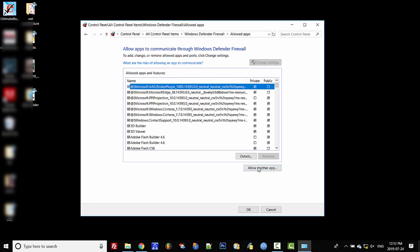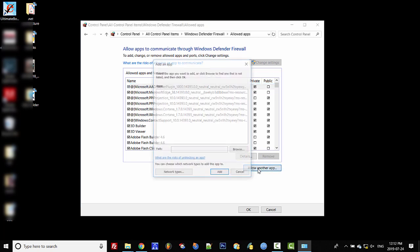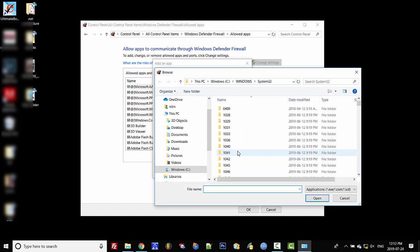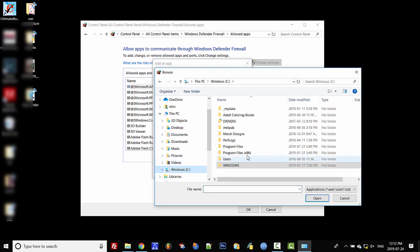If you don't click this, it will be disabled. So click that and this becomes enabled. Click 'Allow another app.' There's nothing here right now, so we're going to browse to the C drive.